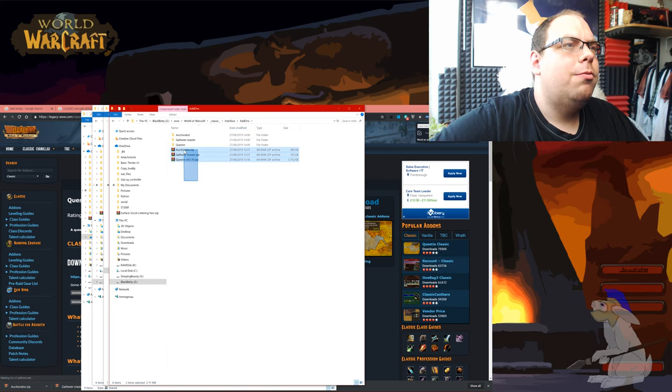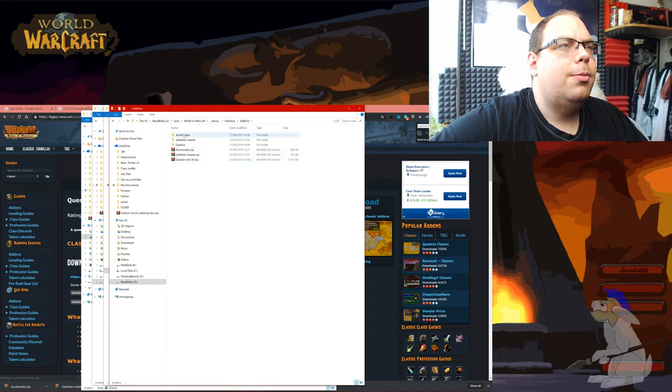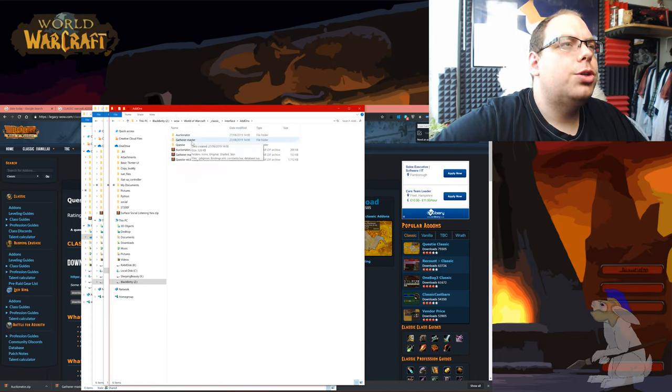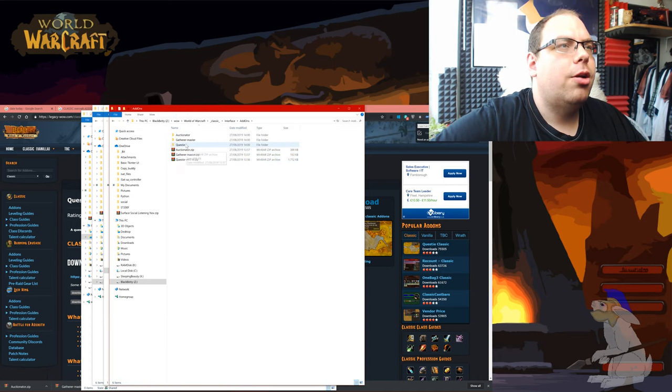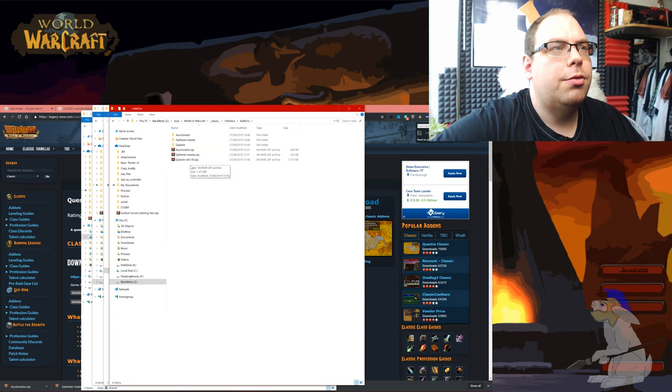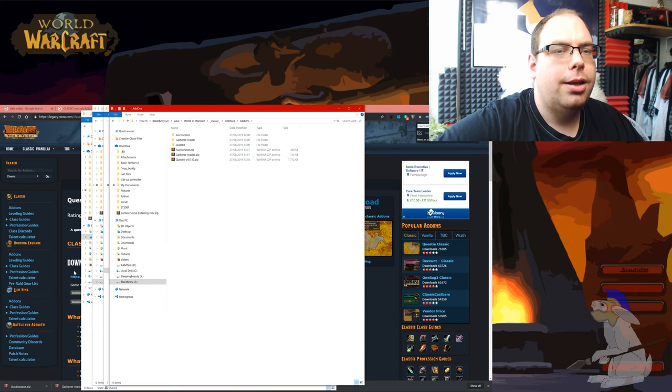So I don't really need these anymore but I'm going to leave them in anyway. So now I've got auctionator, gatherer and questy which are all really good.